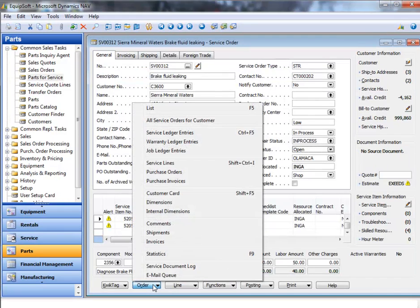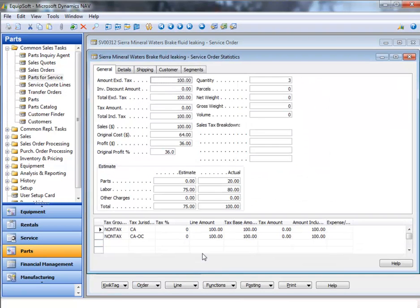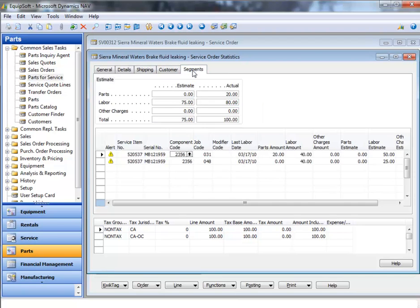From the work order prior to billing, the user can see the total work order amounts by looking at the statistics screen. In a single view, you can see labor, parts, and other charges broken down by segment as well as any applicable taxes.